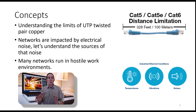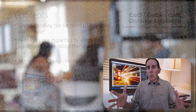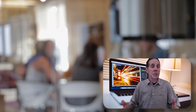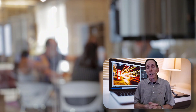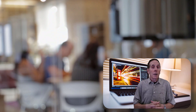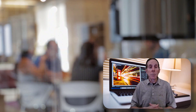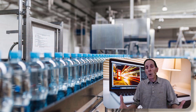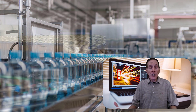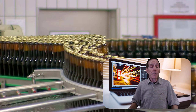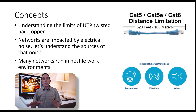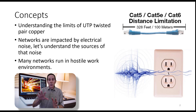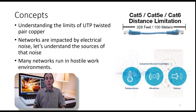If you work in a pretty safe environment where you just have businesses and offices, unshielded twisted pair is great and it's cost effective. But the minute I take that unshielded twisted pair to a Coca-Cola bottling company where I've got motors and generators and three-phase power, your network is going to go down. Networks are impacted by electrical noise.